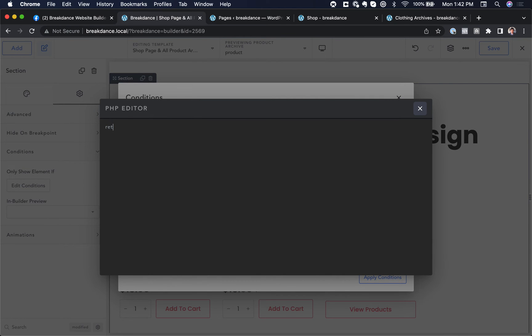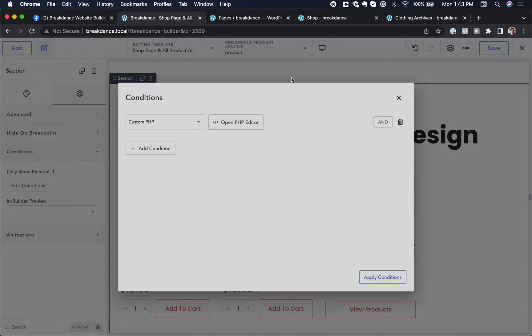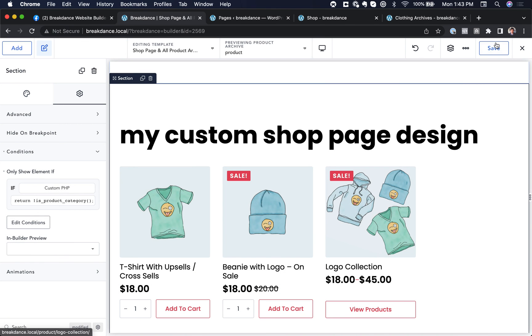And this time we're going to return not is_product_category. So in other words, if it's not a product category, we'll show this. Otherwise, we'll show the other thing. Let's close that, apply the conditions and save.